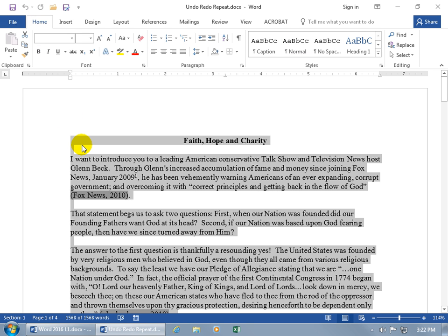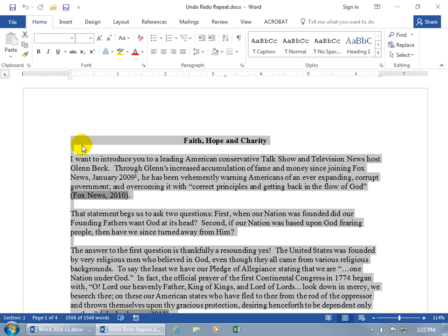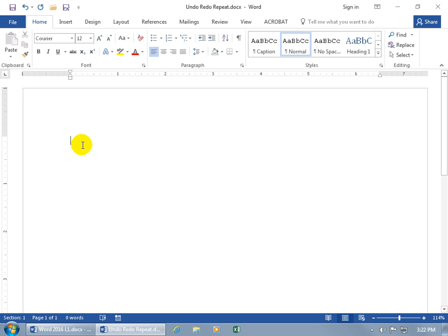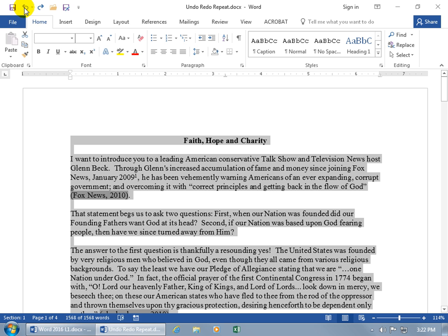If I go ahead and do Ctrl+A to select all the text within the document and hit the delete key on the keyboard and I'm like, didn't want to do that, I want to change my mind — come up here and hit the undo button. When you hover over it you get the shortcut keys. If you don't want to hit the undo button because it's too far up at the top, then go ahead and do Ctrl+Z.